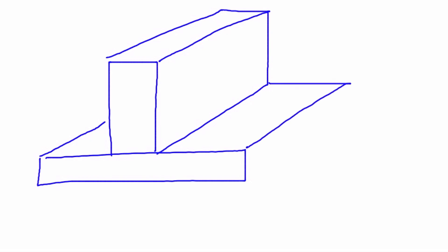then, similarly to the lap joint, a fillet weld can be placed right in here at this joint between the two components. We can come over on this other side and add welds over there as well.